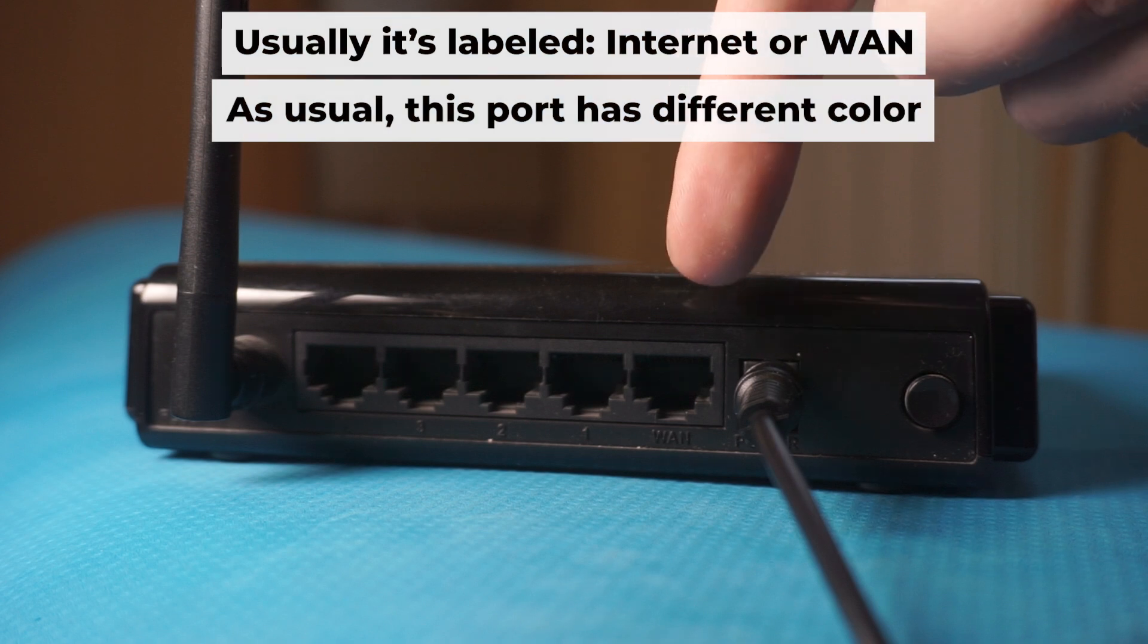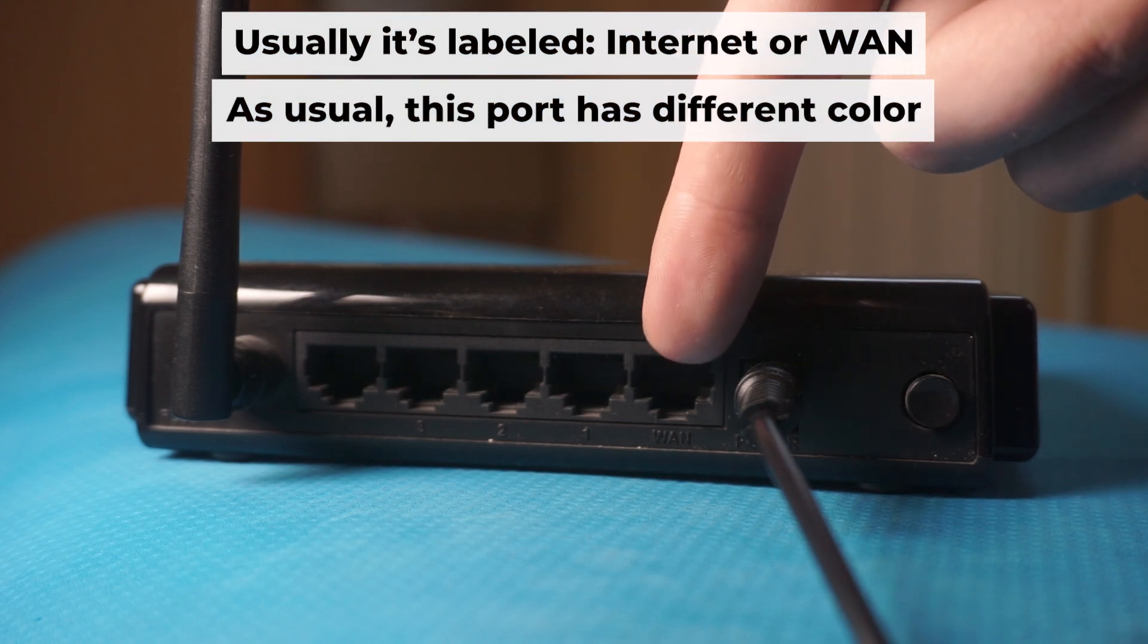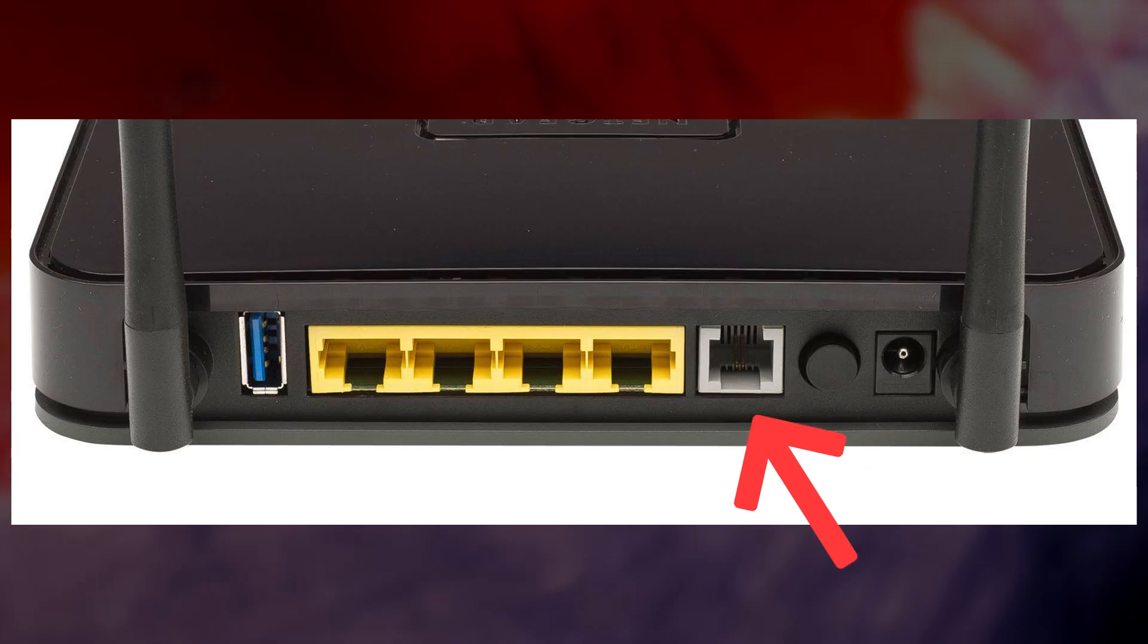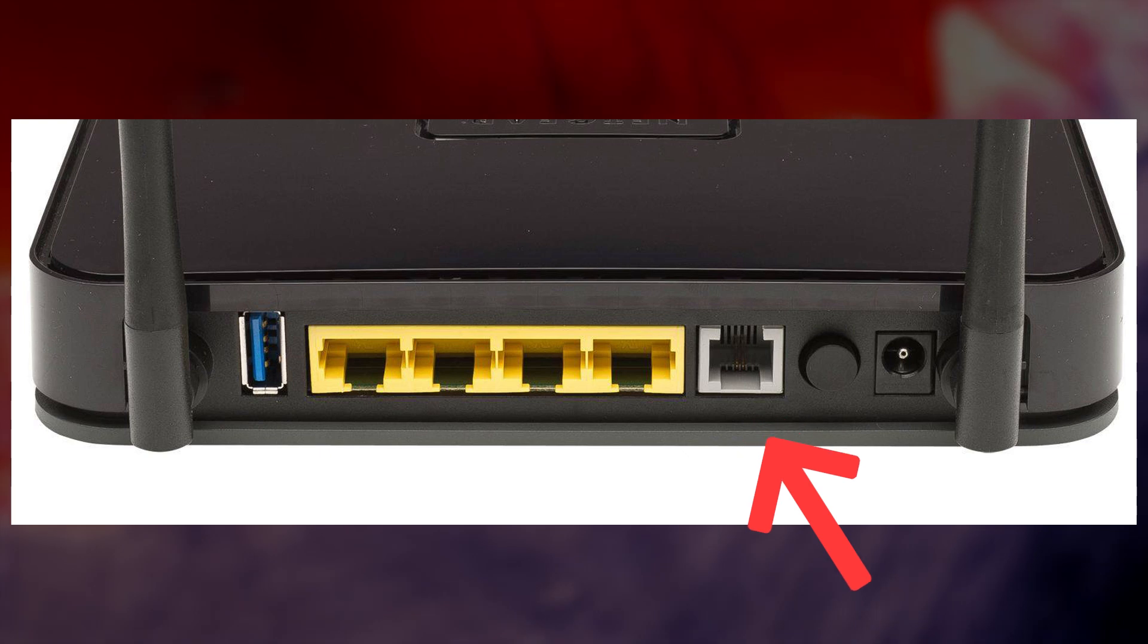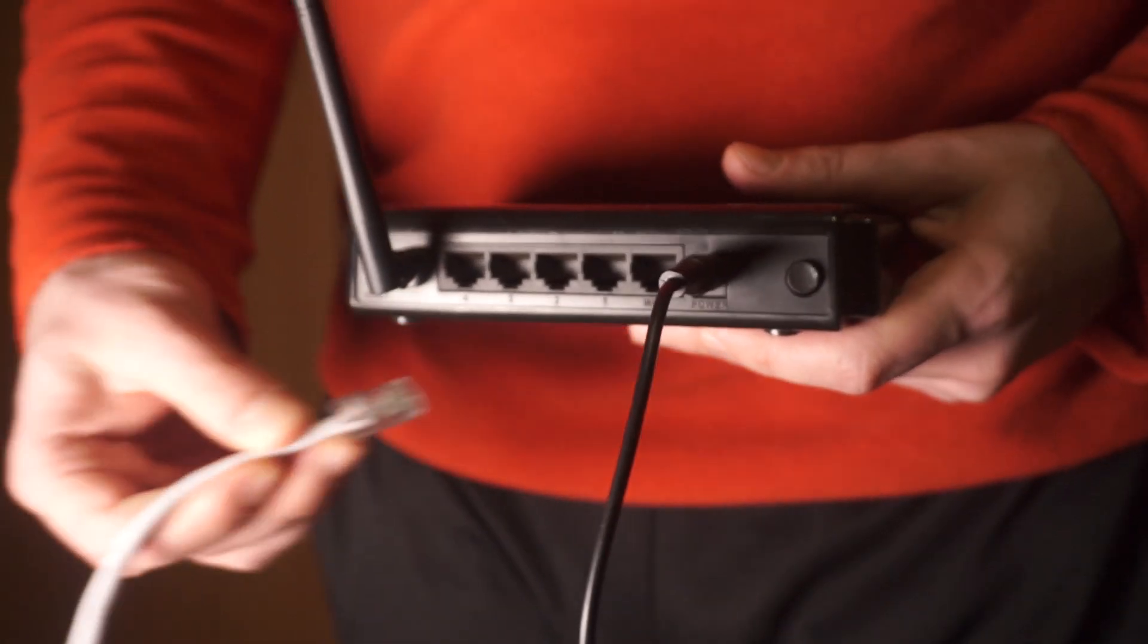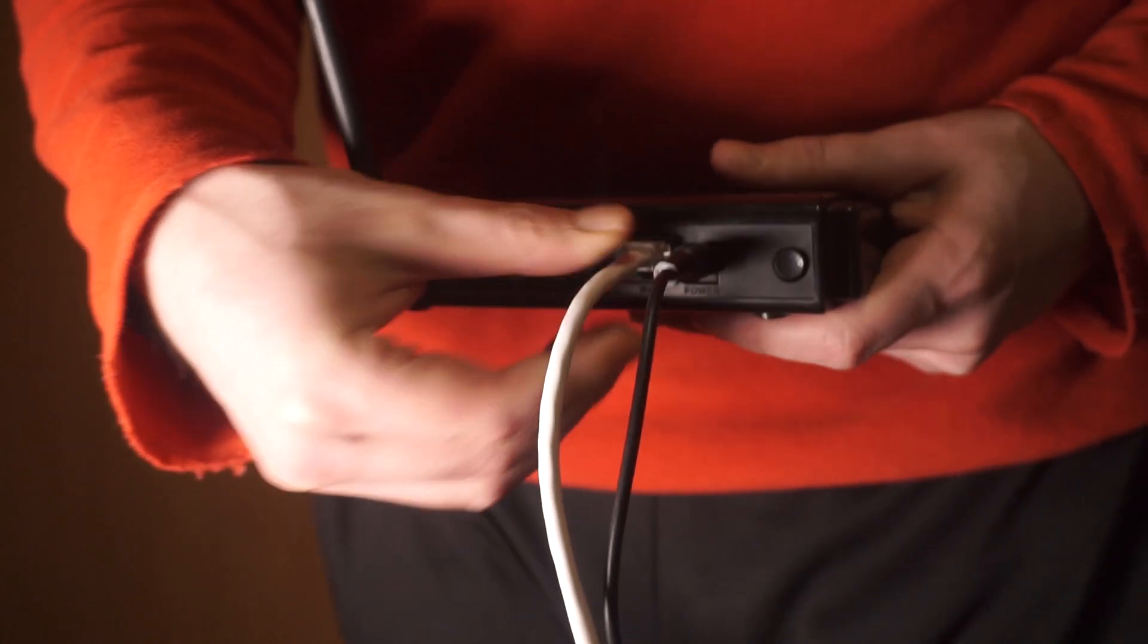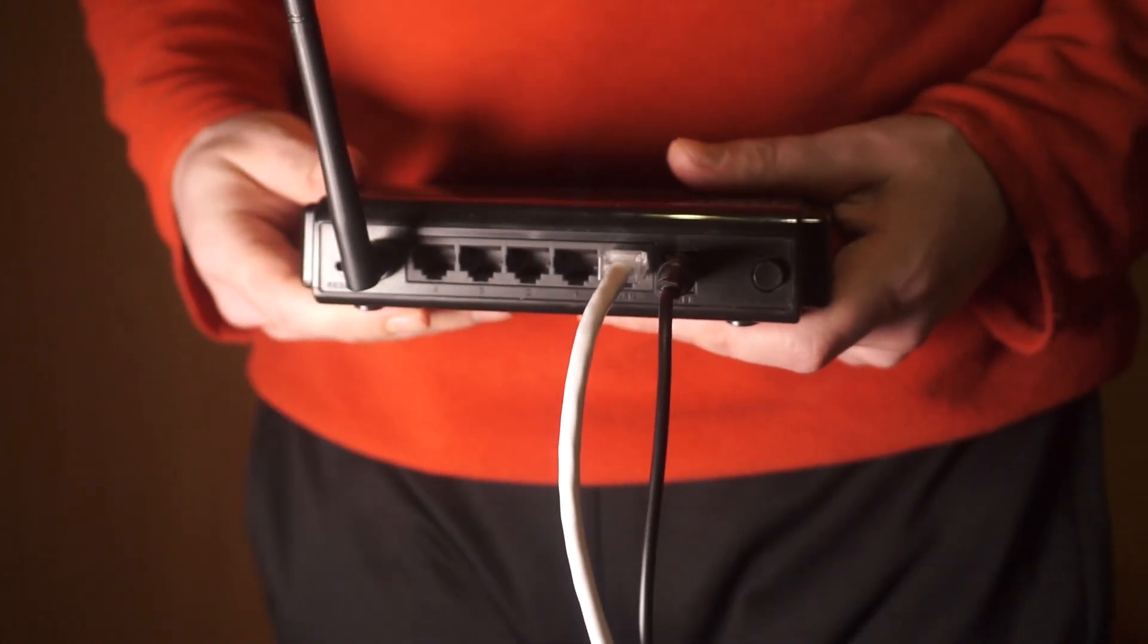Next, plug the cable from your broadband provider or modem into the internet port. This port is commonly called WAN and is typically a different color. Each cable should be inserted until it clicks.